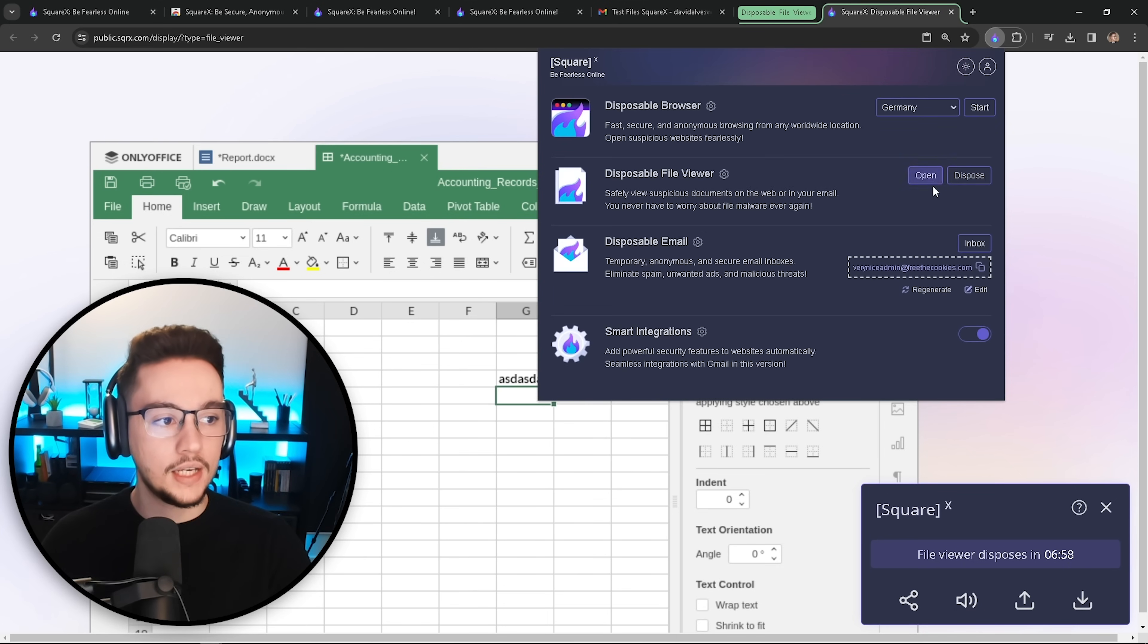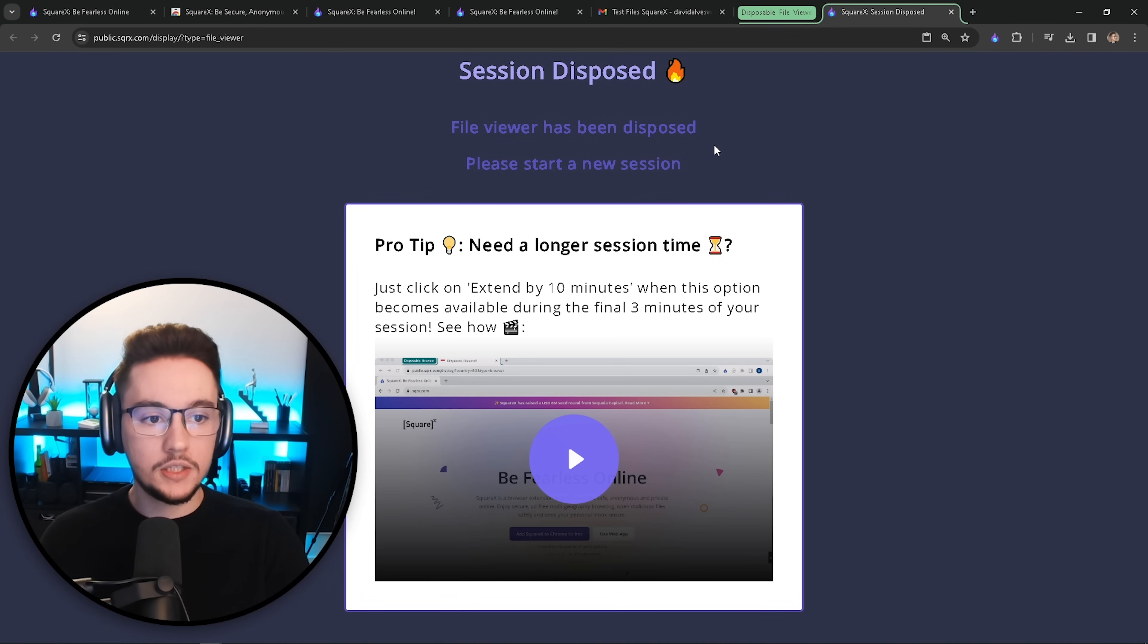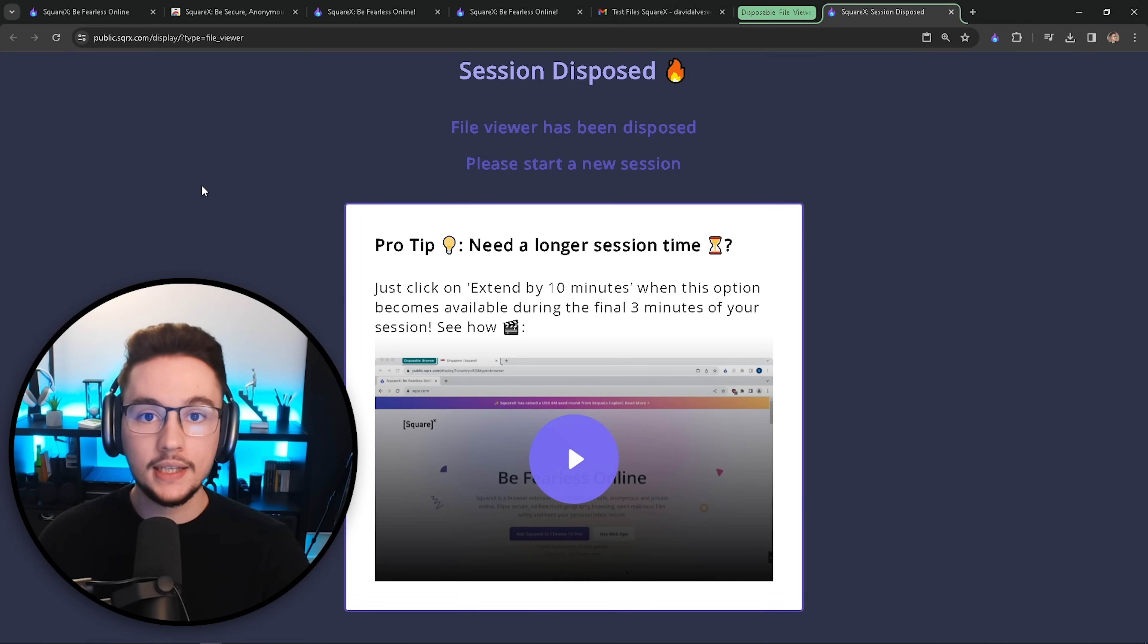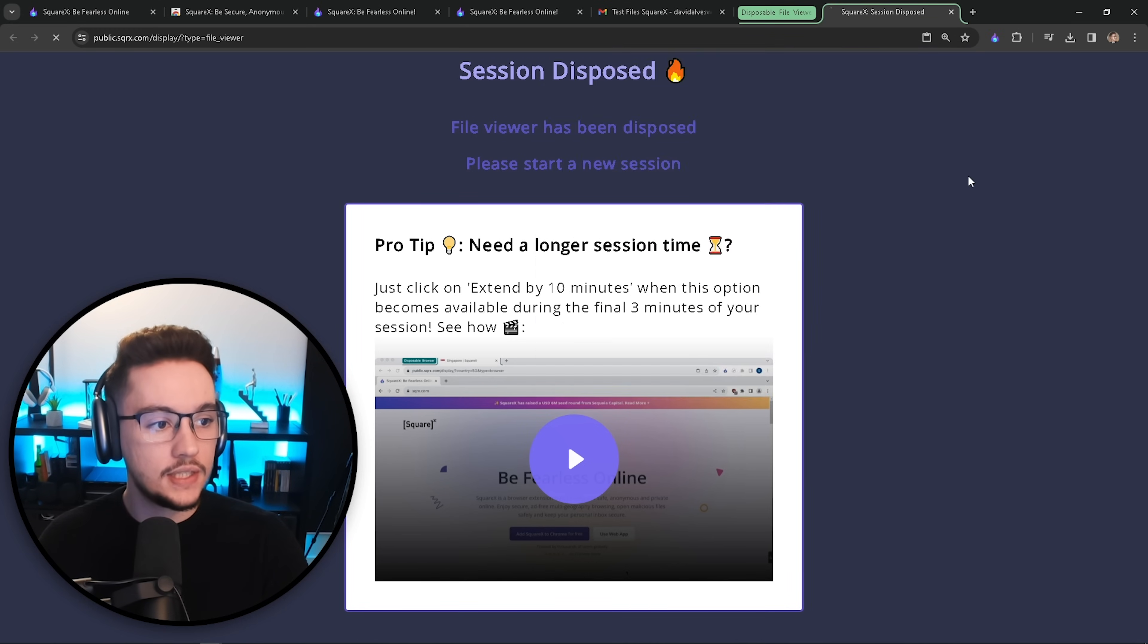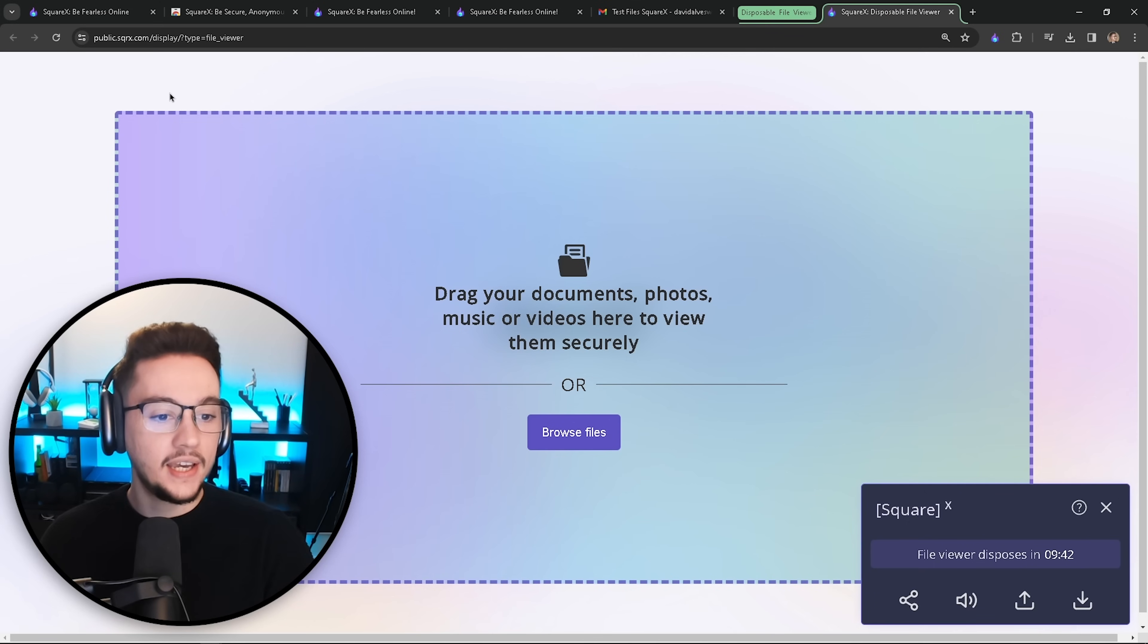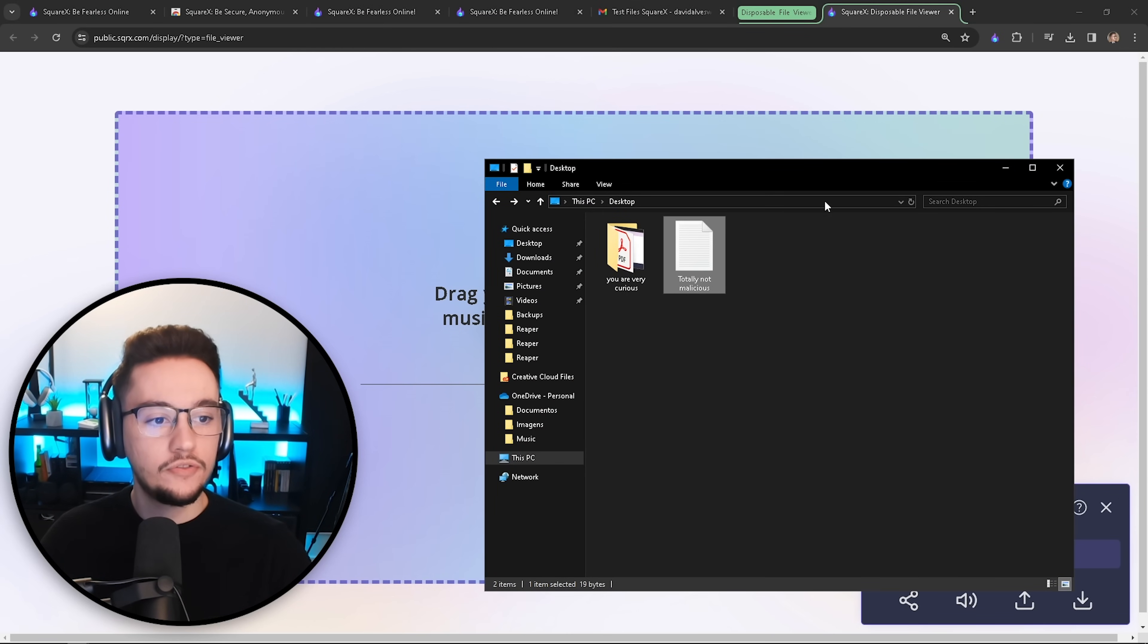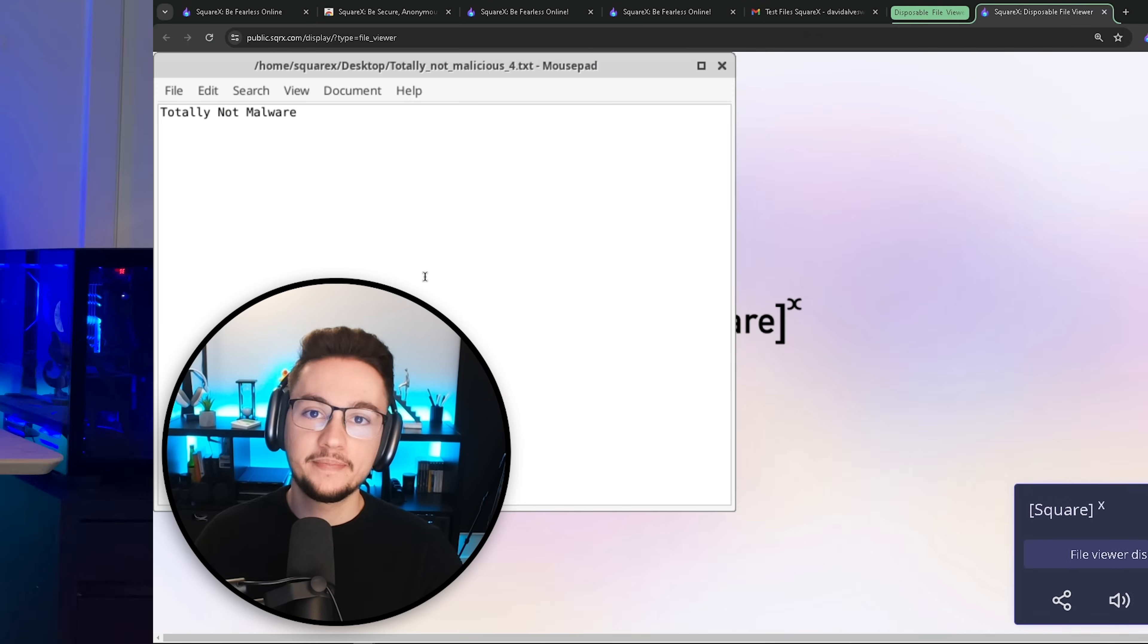Now when you're done with this, and you just want to end the session and dispose all the files, again, you just go to the browser extension, and you click on dispose. And there we go, file viewer has been disposed, please start a new session. So again, just like with the disposable browser, all your data and files and the changes you did are completely deleted and destroyed after the session ends. Now, there's another thing with the disposable file viewer. If we start a new session and just give it a couple seconds, you can see that you can click here and browse through your file system, or you can just drag and drop straight from your computer and analyze your files using the disposable file viewer.